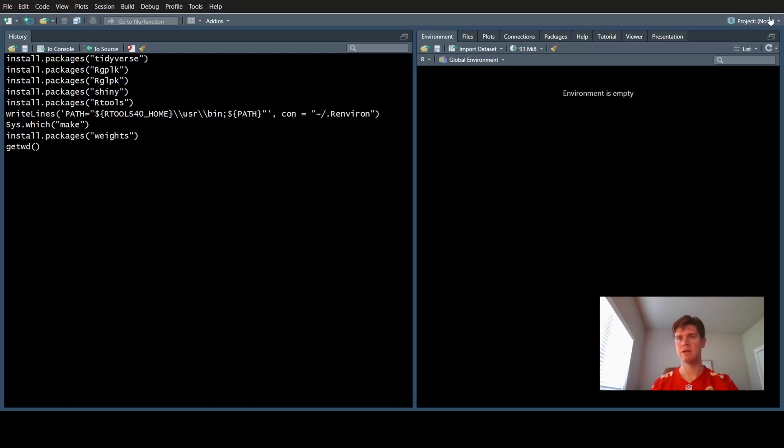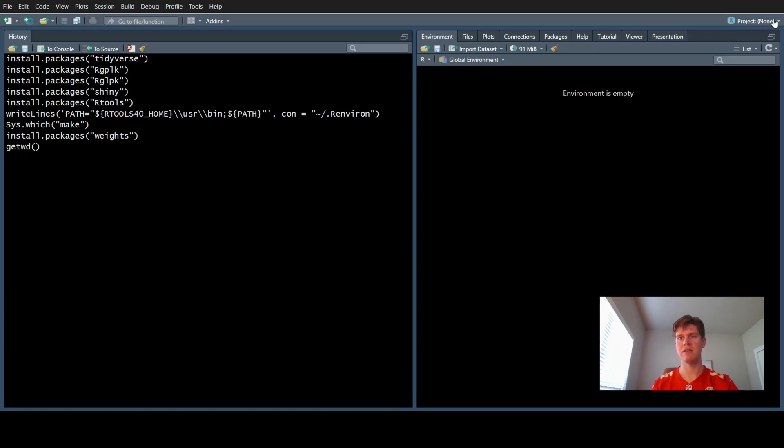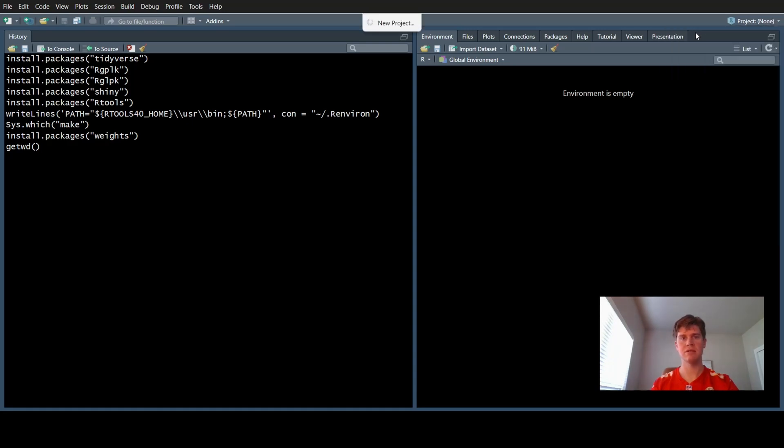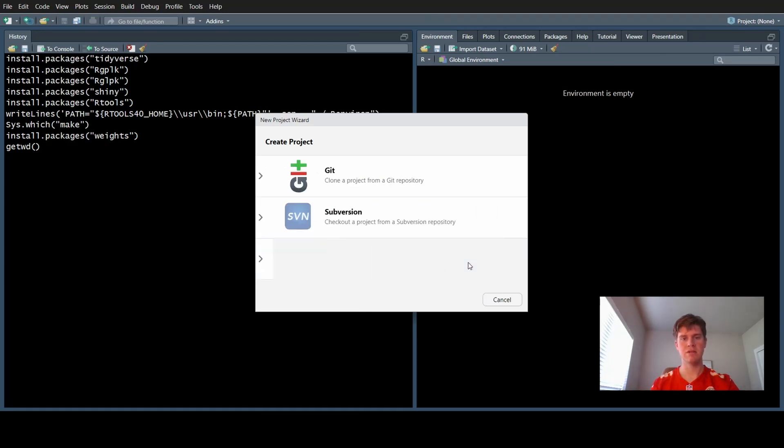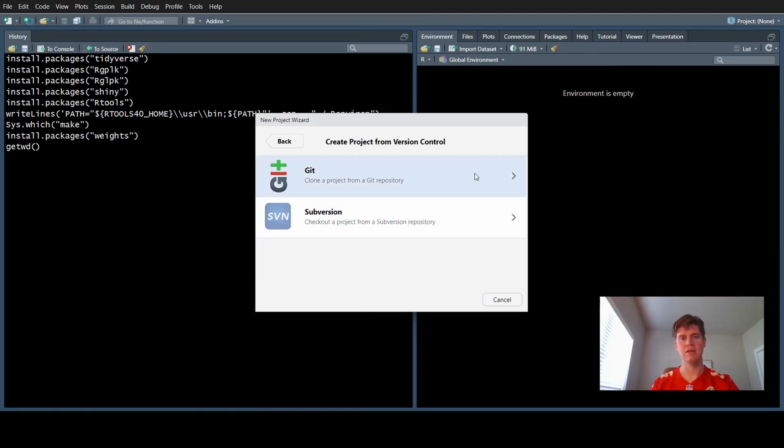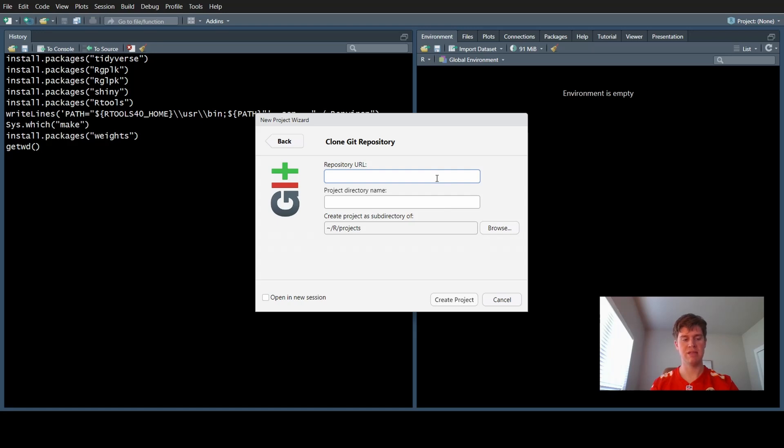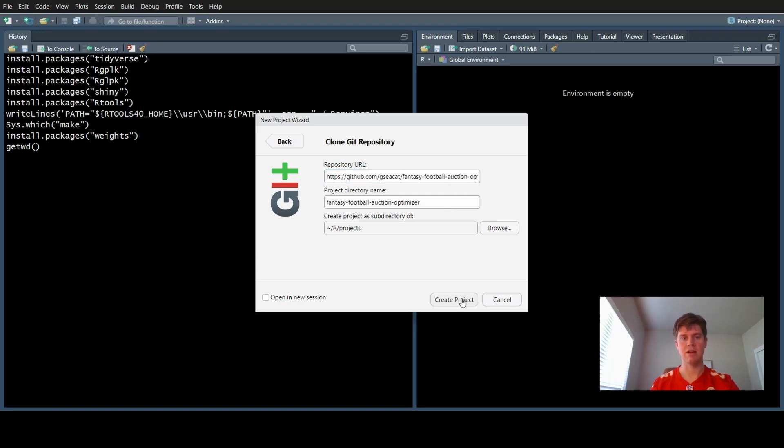Once you open RStudio, you'll click this project arrow in the top right, and we're going to do a new project. Click version control, git, and then this is where you paste that link you just copied, and create project.